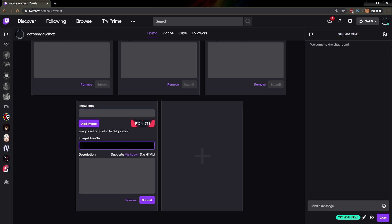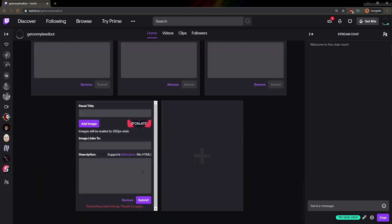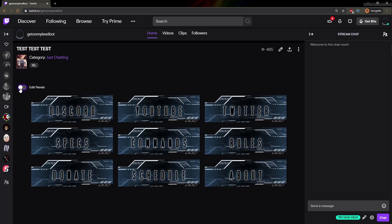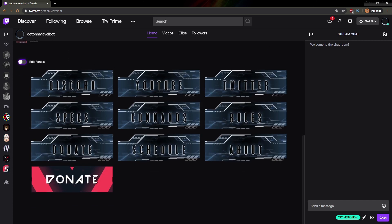Here you have the spot called Image Links To. This is where you would put your donation link once you've set it up. For now, we're going to keep it like that. We're going to click Submit just to see what it looks like, and then click Edit Panels again to see the result. This will be our donate panel.